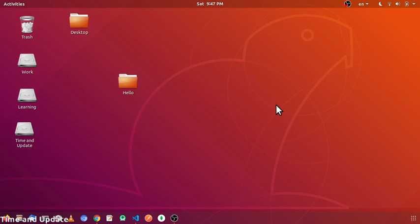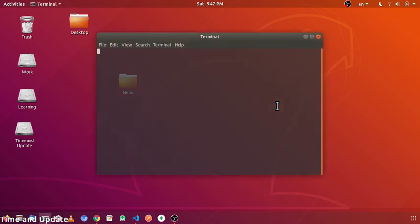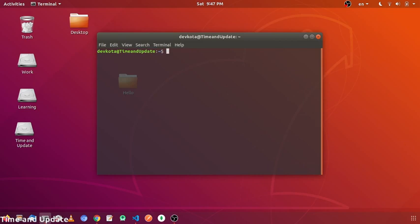Let's get started by installing the required tools. We will need PM2 — you can install it using sudo npm install. We will also need to install Nginx with sudo apt-get install nginx. I have already installed both, so I won't do that again.